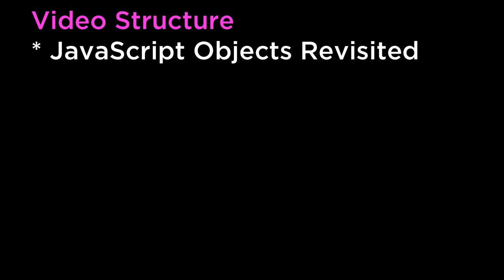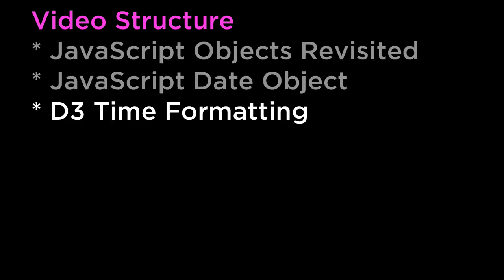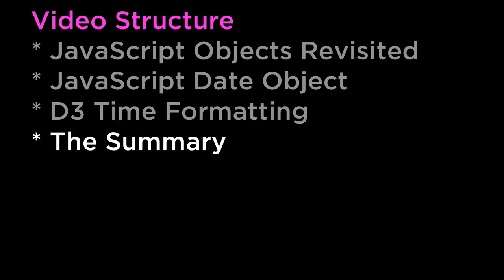JavaScript objects revisited, JavaScript date object, D3 time formatting, and the summary.